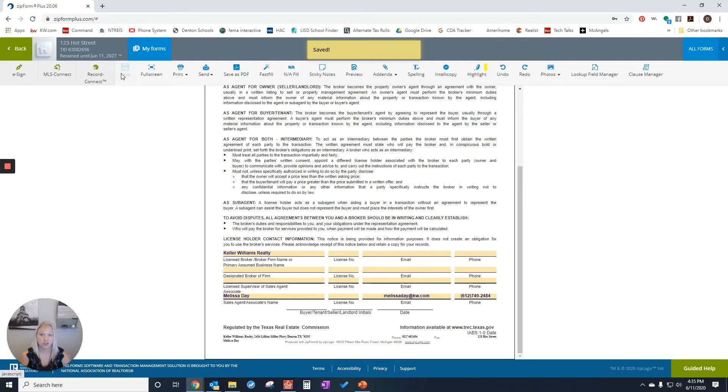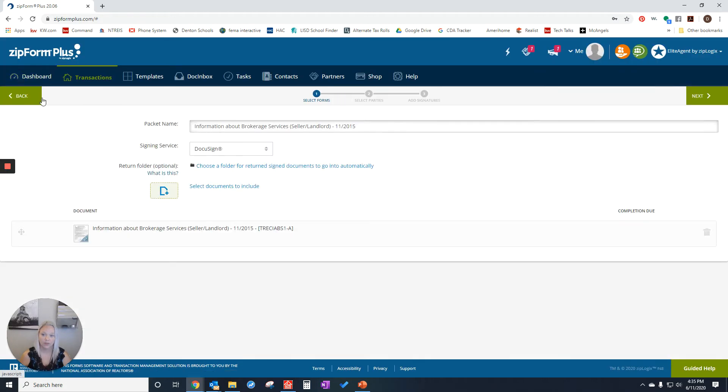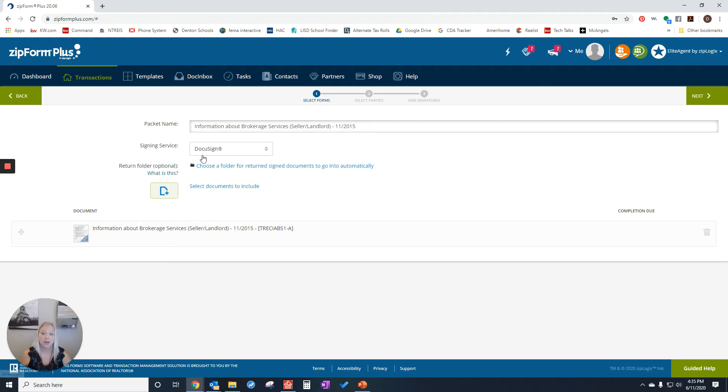If I'm just sending this one file, I can click e-sign. I want to make sure that I have DocuSign here. The other ones work, but they are different steps. I would choose DocuSign, and then we're going to click next.